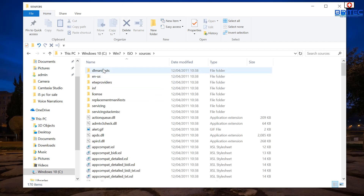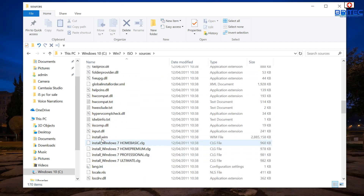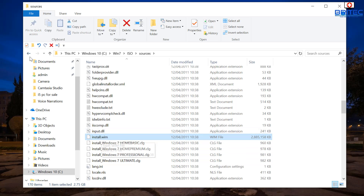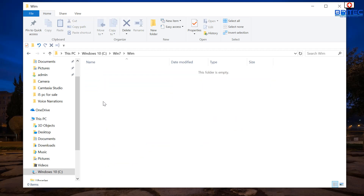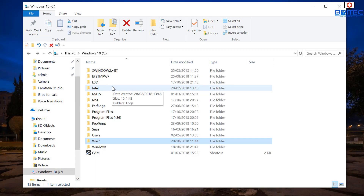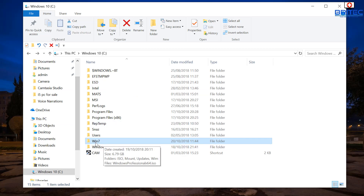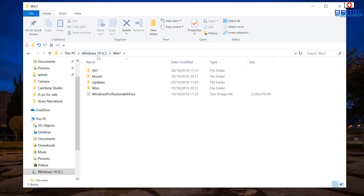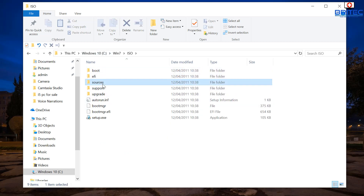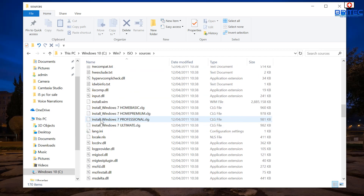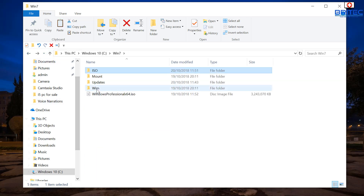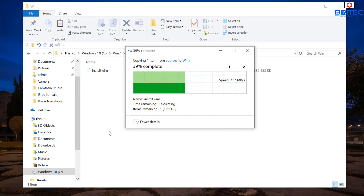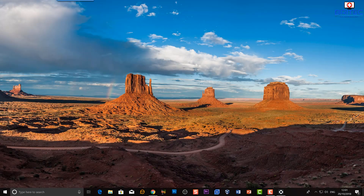Go into your win7 folder, then into the ISO folder, and inside the sources folder you're looking for 'install.wim'. Copy that file and go back into your win7 directory, then into the 'wim' folder. Inside the sources folder, come down to install.wim — this is the file you want to copy over to your wim folder. You can do this in Command Prompt if you want; it's just a simple copy and paste.